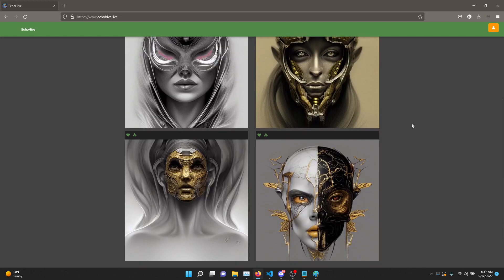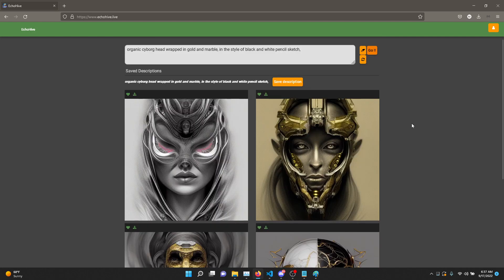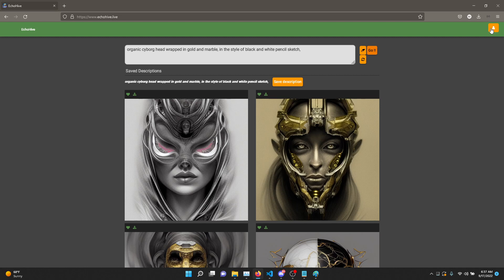I like it. I hope you do too, and I hope you will use EchoHive for yourself and enjoy it. Thank you for listening, and have a great morning, afternoon, evening, or night, wherever you are.